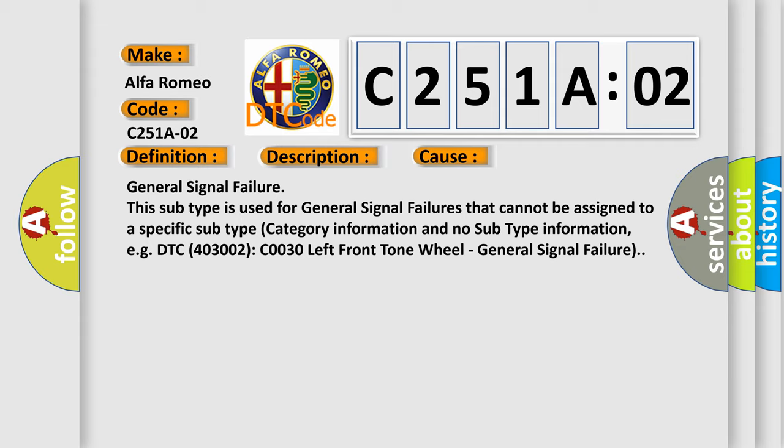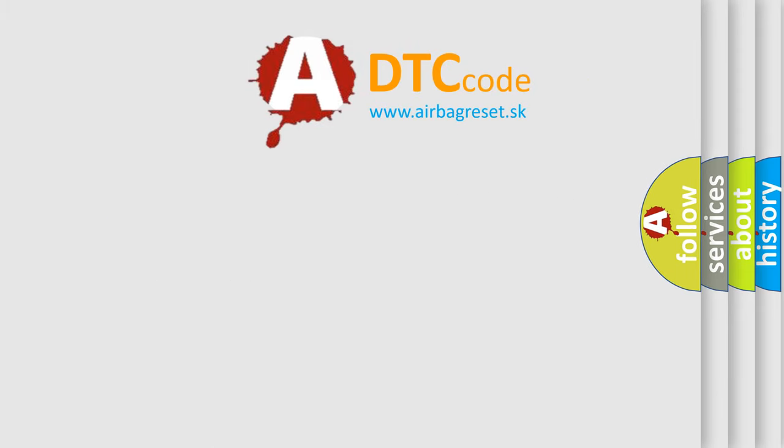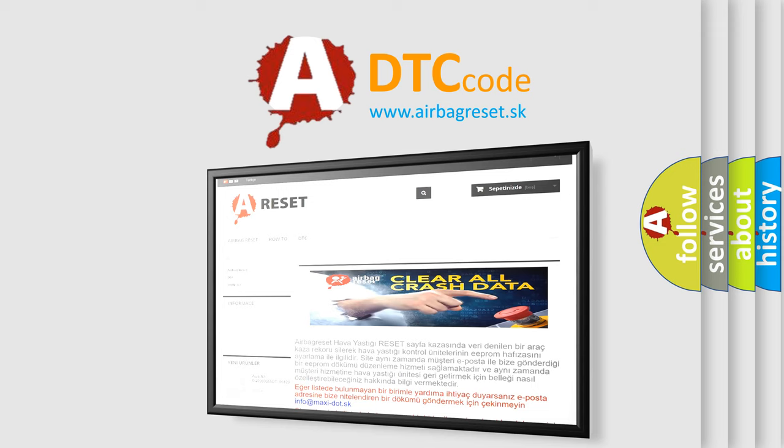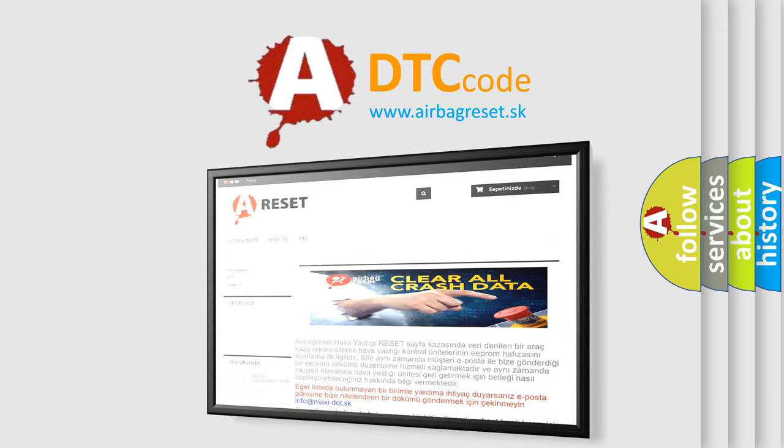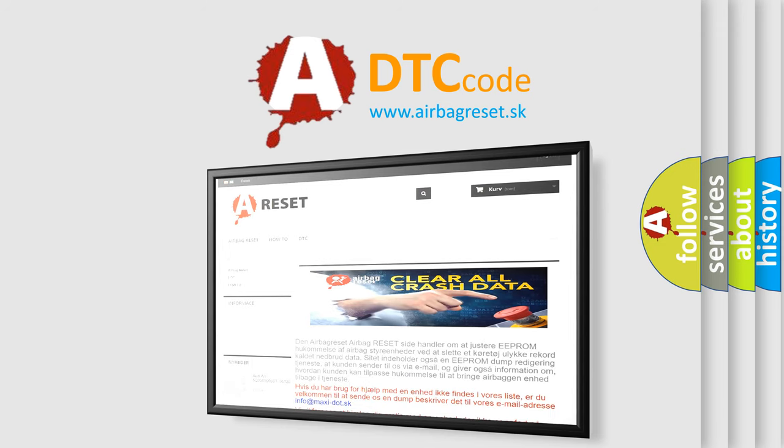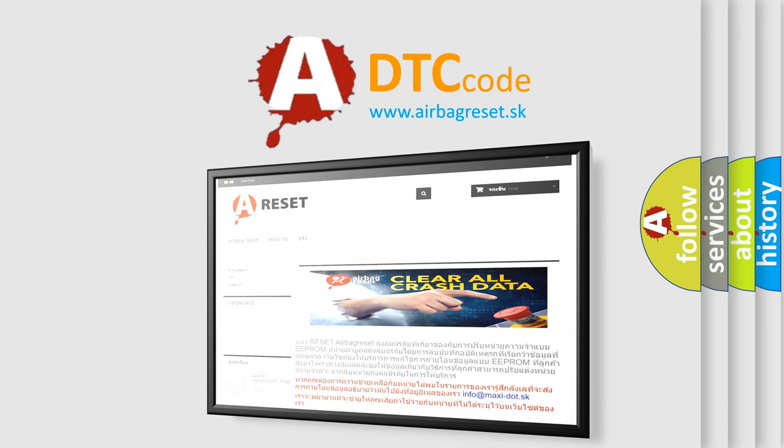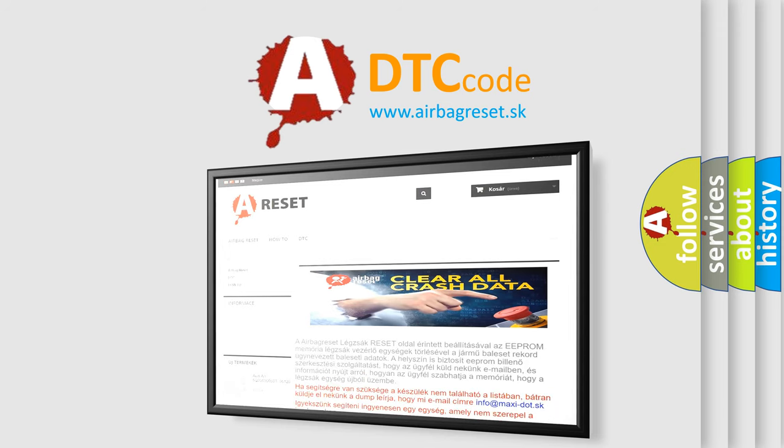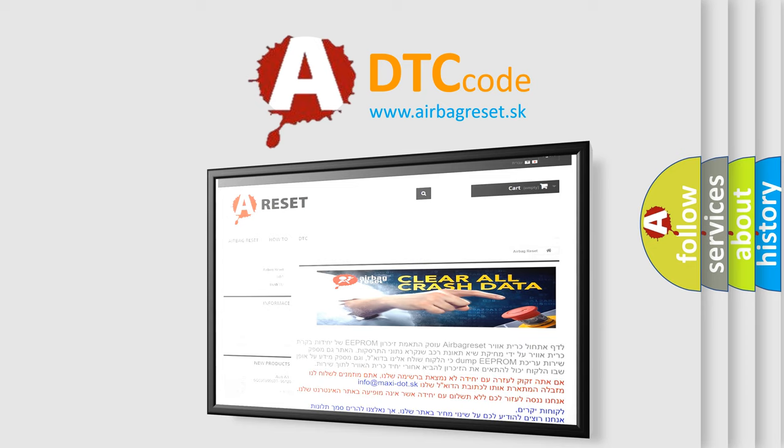The Airbag Reset website aims to provide information in 52 languages. Thank you for your attention and stay tuned for the next video.